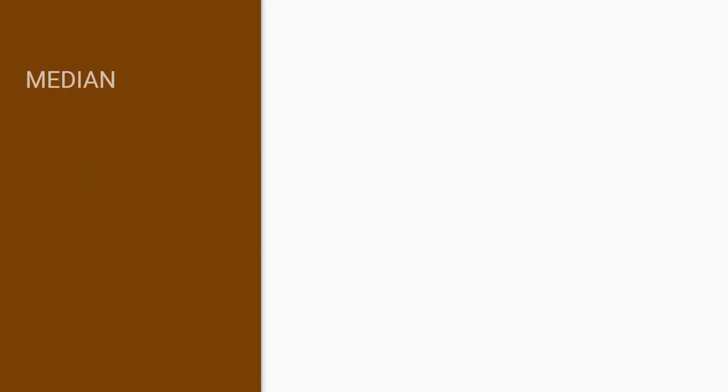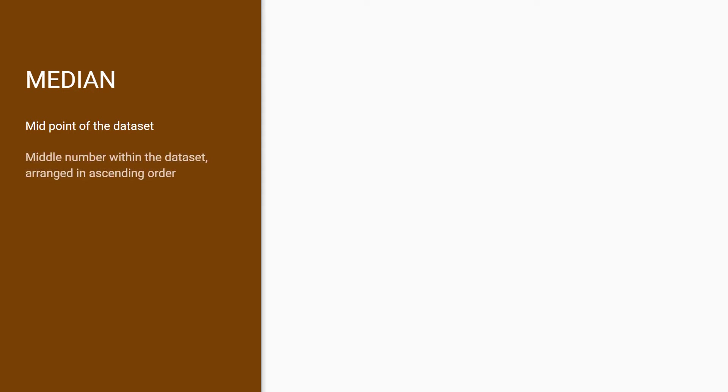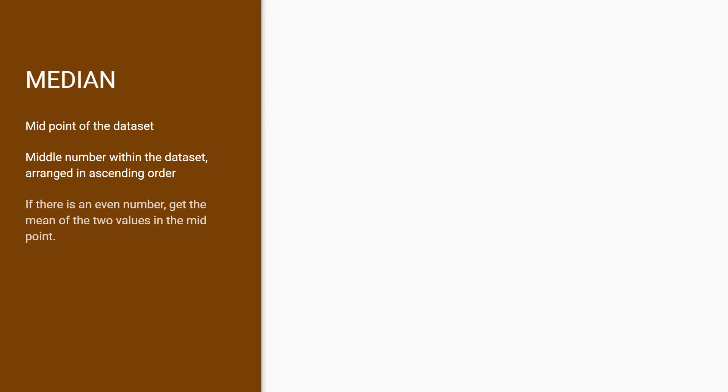Median helps you find the midpoint of your dataset. To do this, you need to arrange your dataset into ascending order and get the data that is exactly in the middle. If there is no midpoint in the data, we get the mean of the two closest data points. This metric is often used by comparing it with the mean and shows if the data is symmetrical, either skewed left or right.